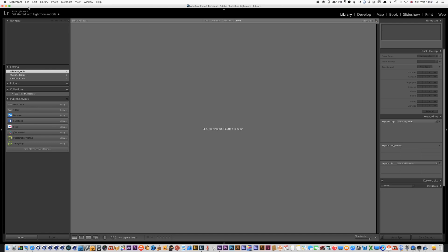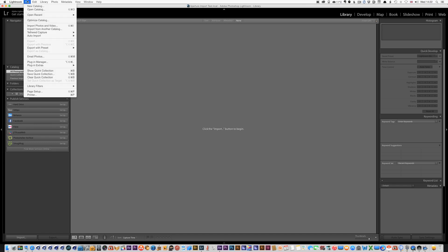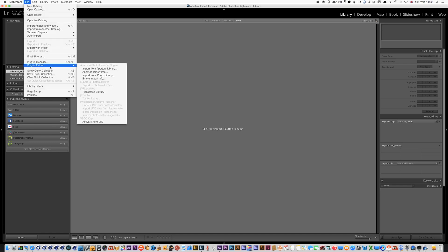So let's start by choosing Aperture Importer which is in the plugin extras menu, import from Aperture library.